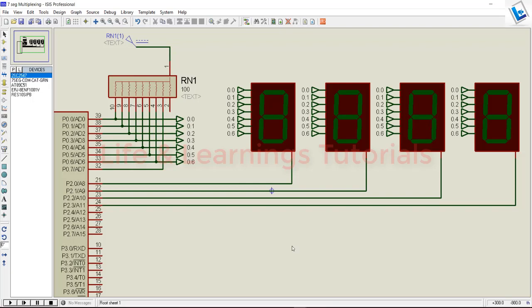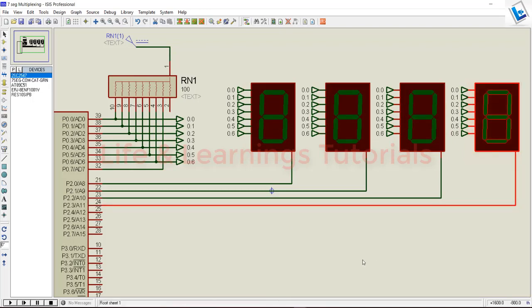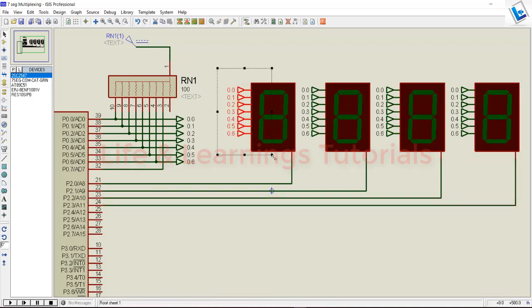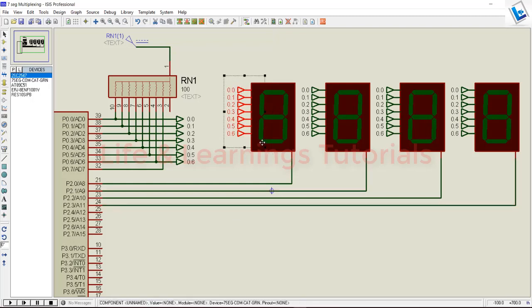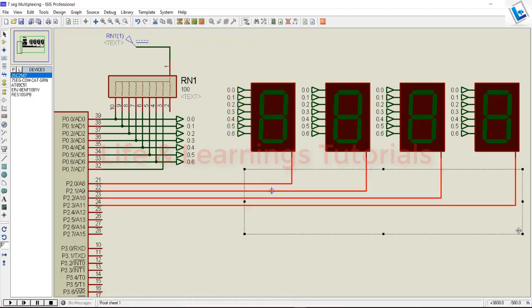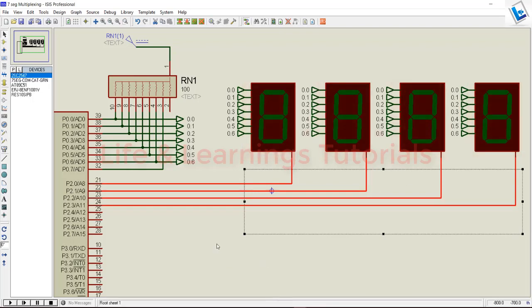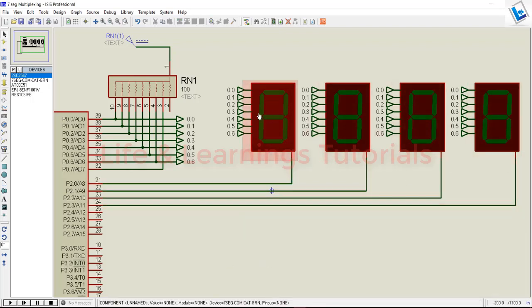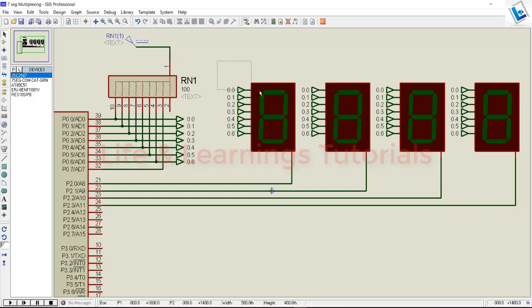Now we can easily understand how many pins are required to interface 4 seven-segment displays in multiplexing configuration. First, the data pins are common for all segments. So we need 7 or 8 data pins, plus 4 switching lines for 4 segments. In this way, we're just consuming 12 pins of a microcontroller to interface 4 segments.